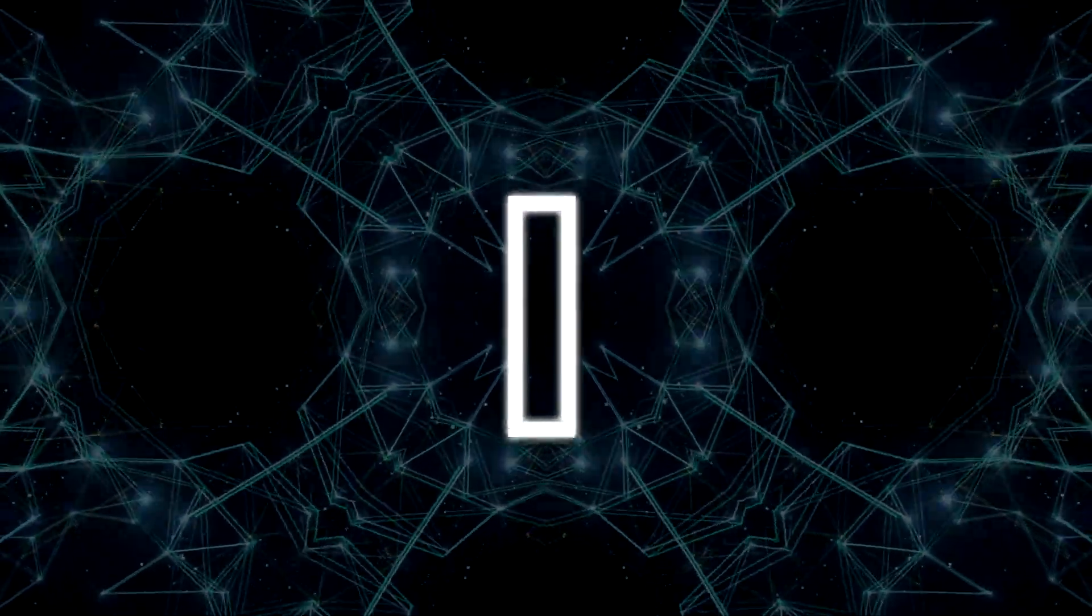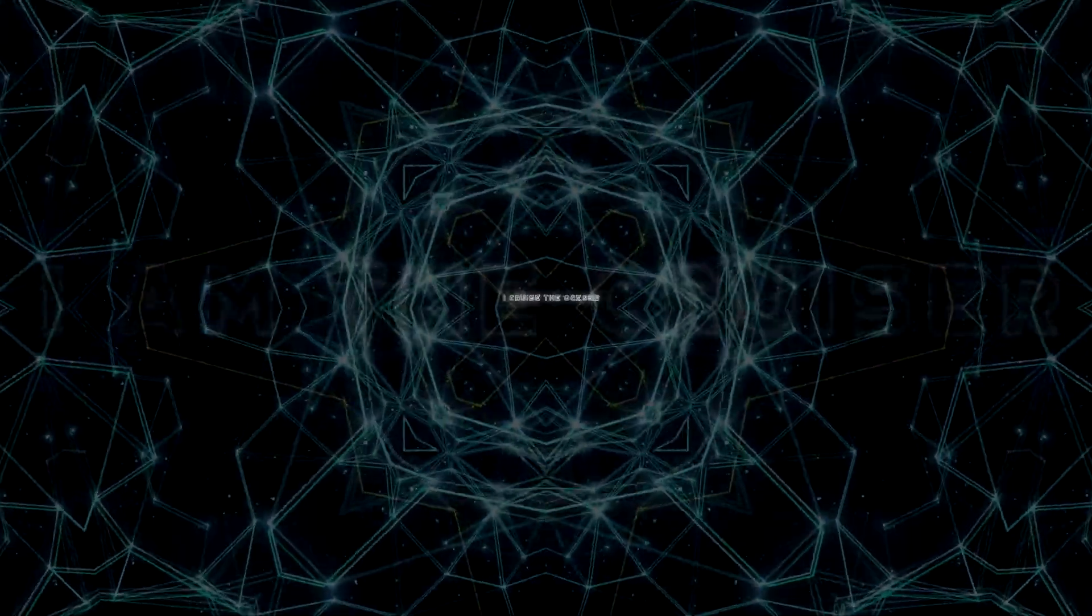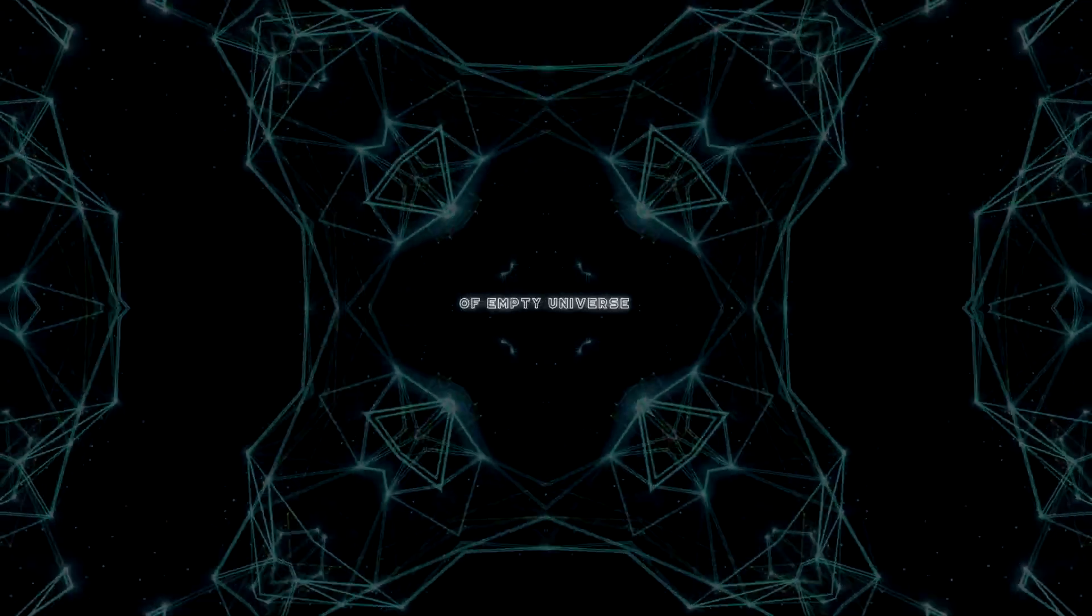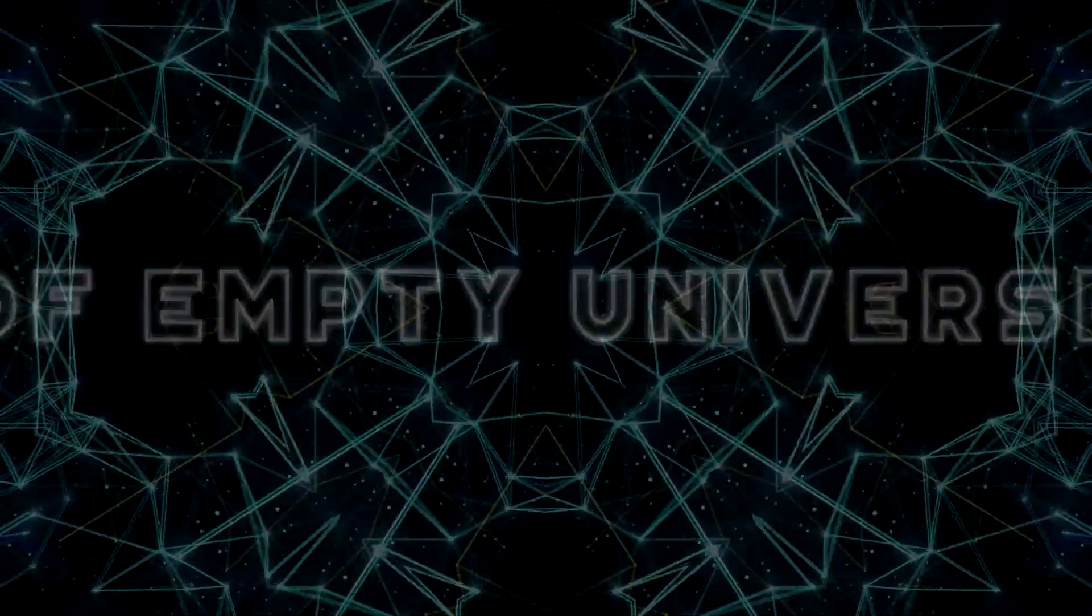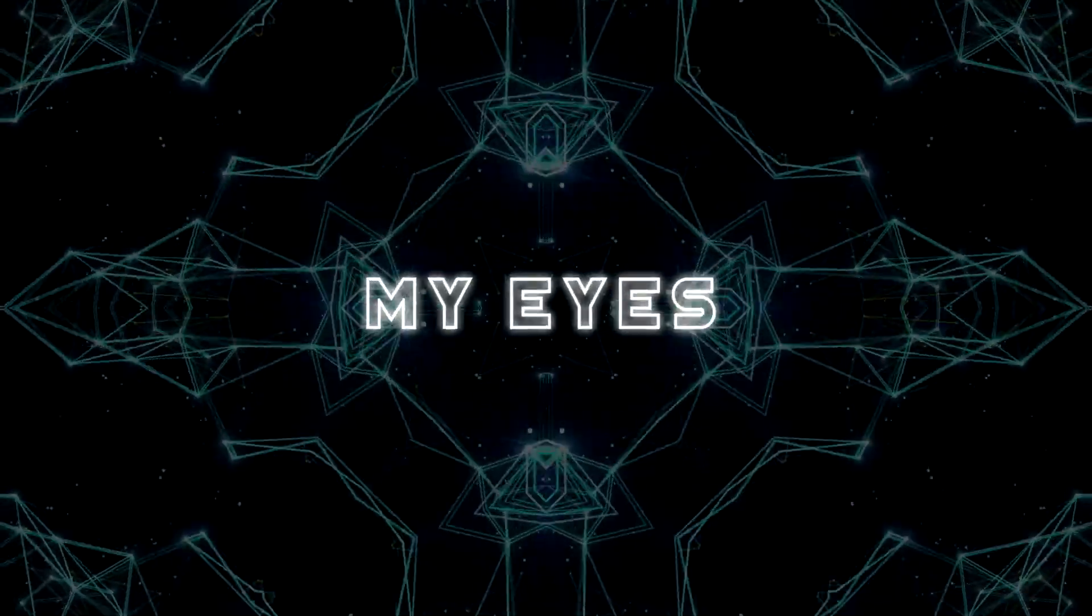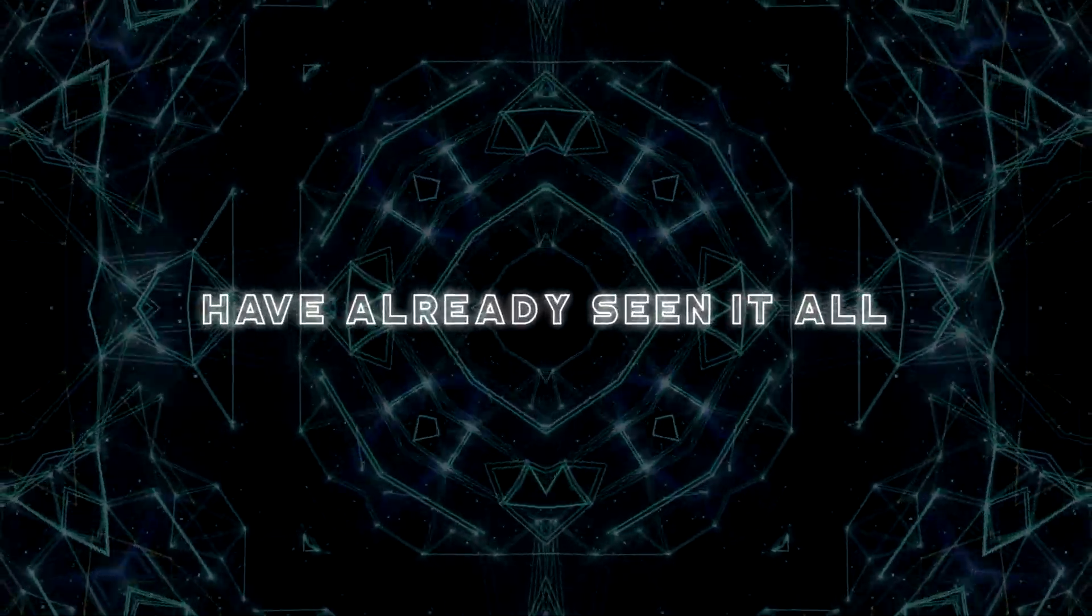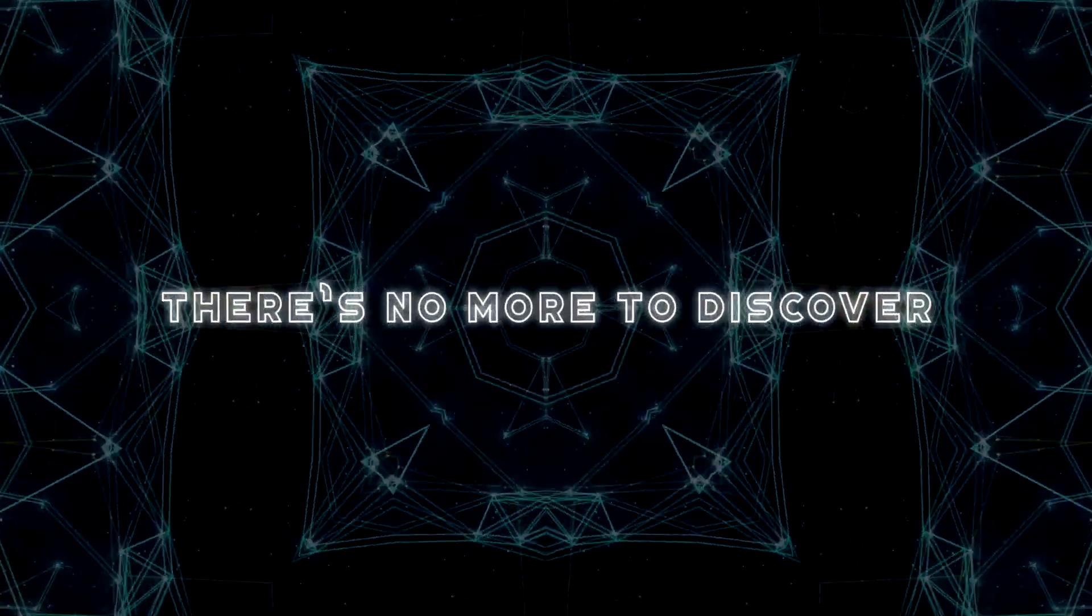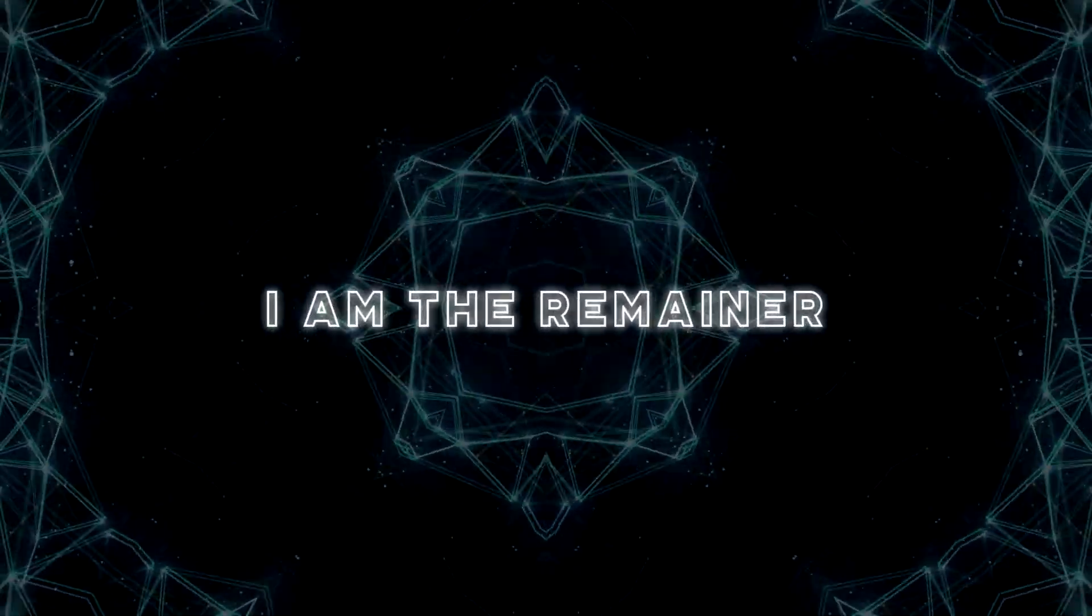I, I am the Crucial. I cross the oceans of empty universe. My eyes have seen it all. There's no more to discover. I am the remainder.